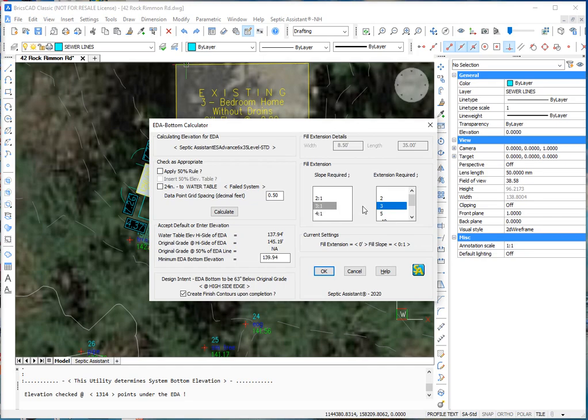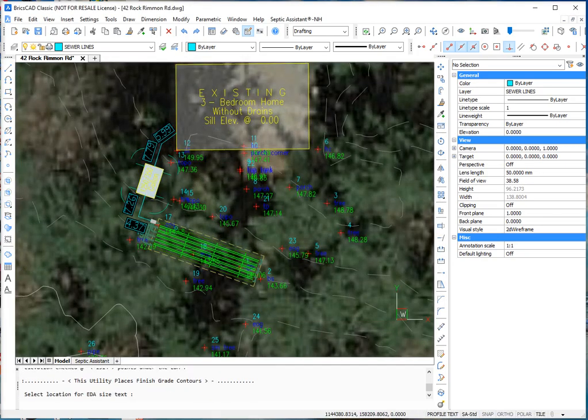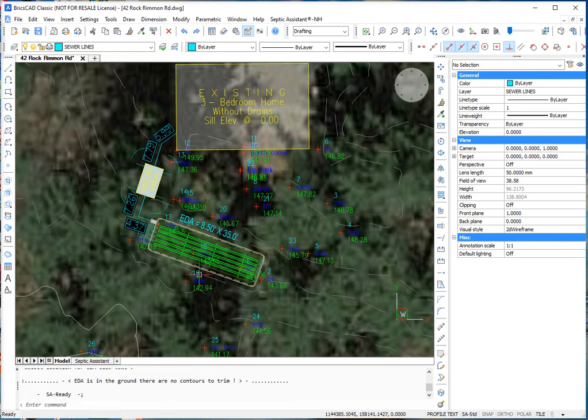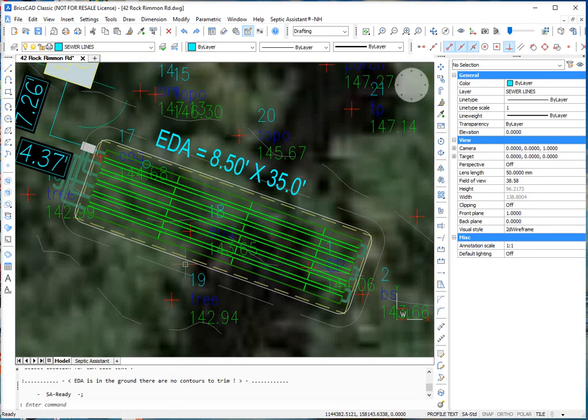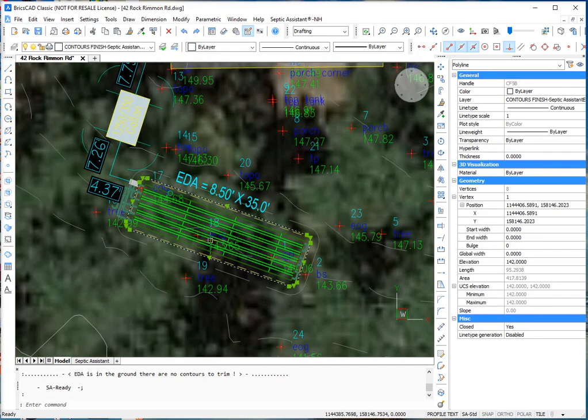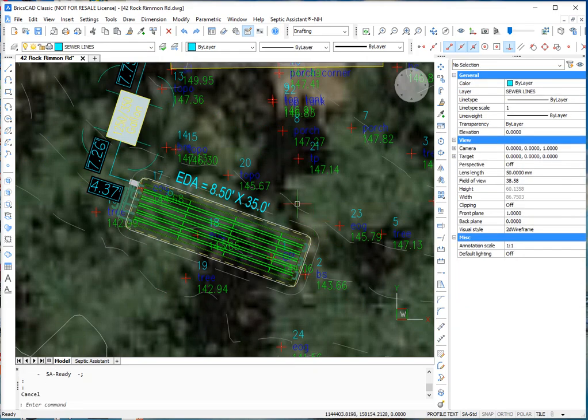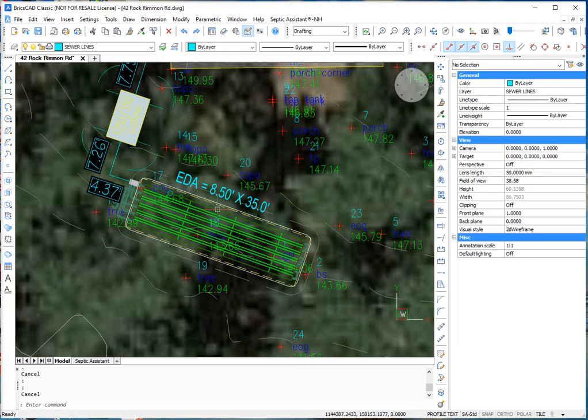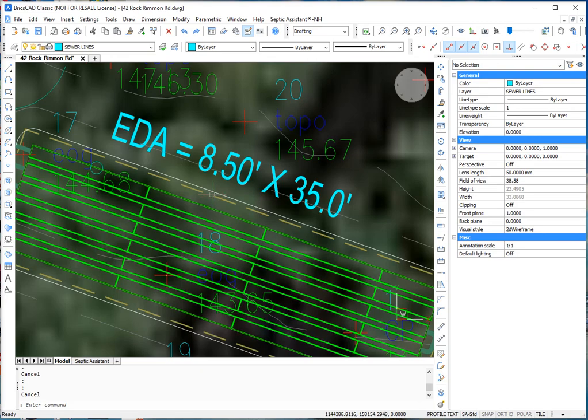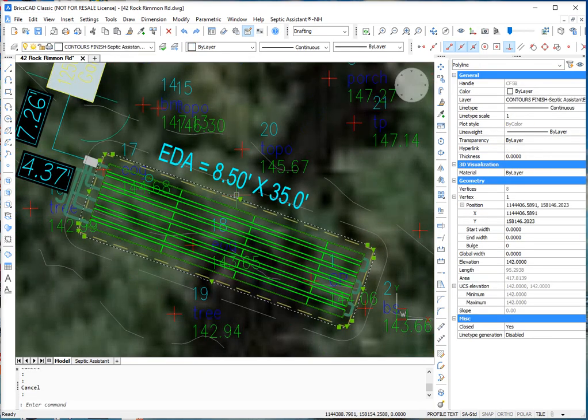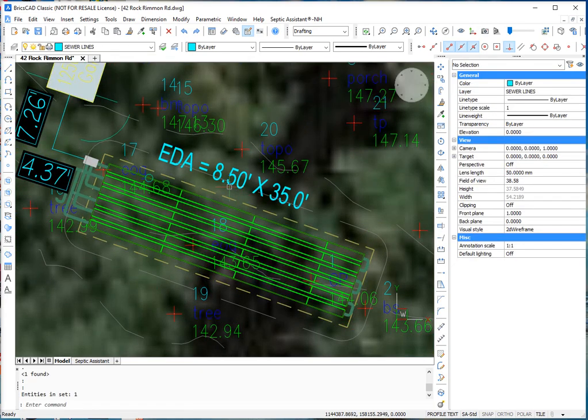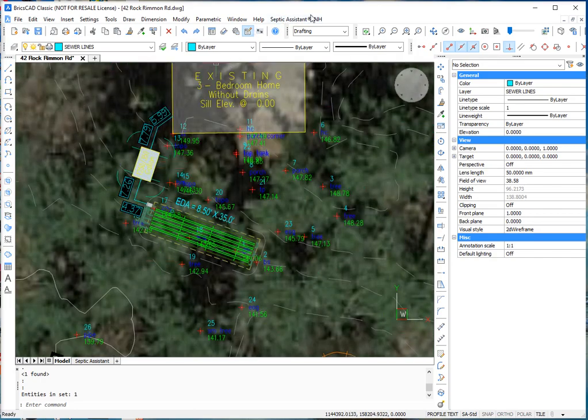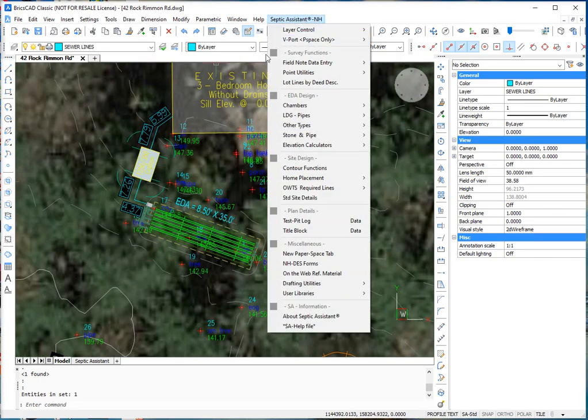Now we need to put 3 to 1 slope with a 3 foot fill extension. There won't be any finish grade contours. Here's the top contour line. It draws it regardless of where the system is. That's 142. That line's 146. So it's 4 feet in the ground. So we can effectively delete it.